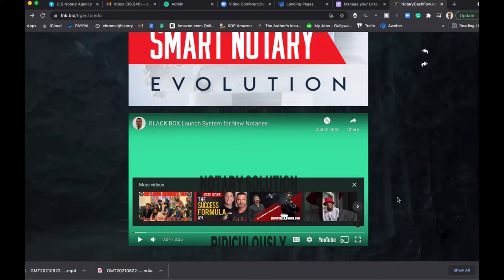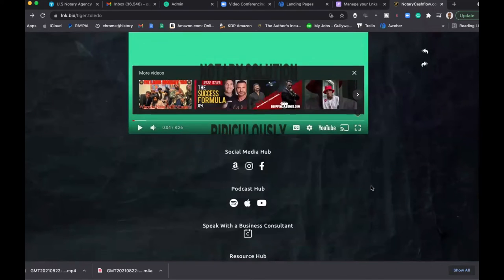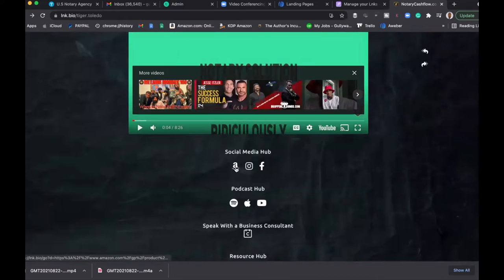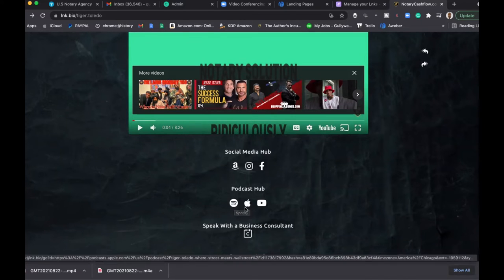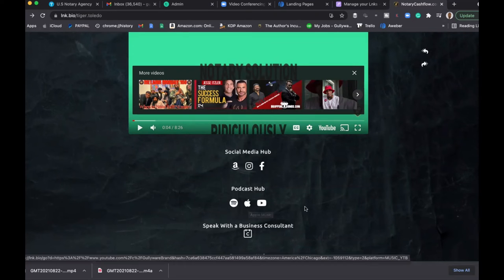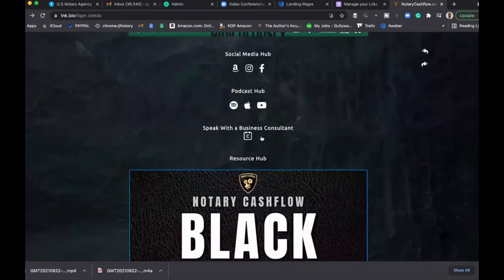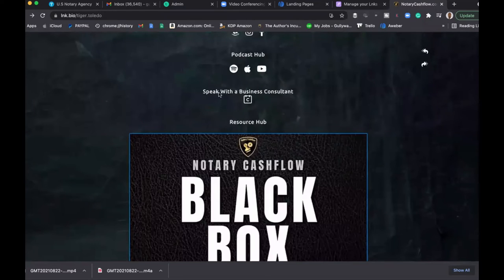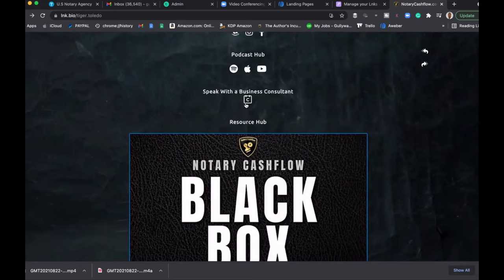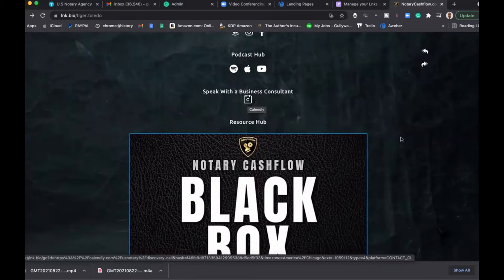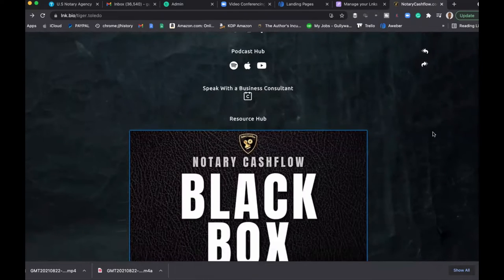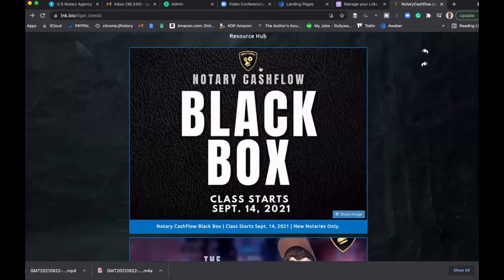Then I go into my social media hub where they can go to Amazon, Instagram, Facebook. And then I have my podcast hub where they could go to Spotify, iTunes, YouTube. And then if they want to speak with a business consultant, they can click this link as well.